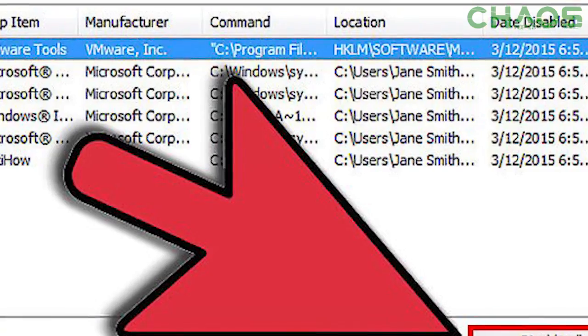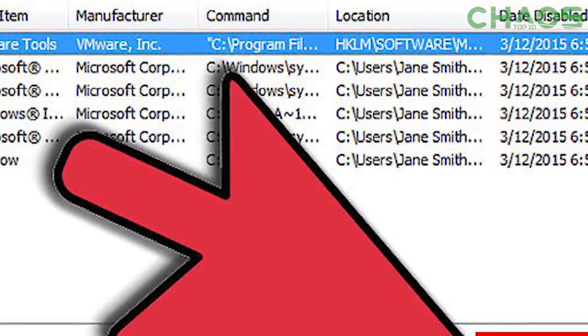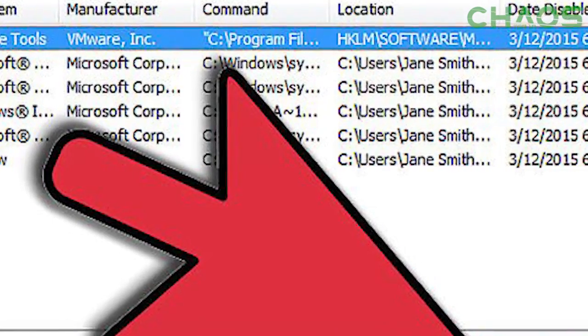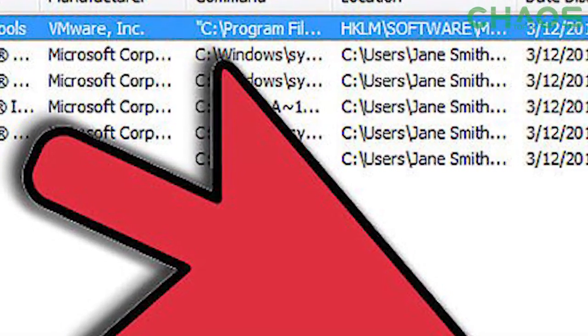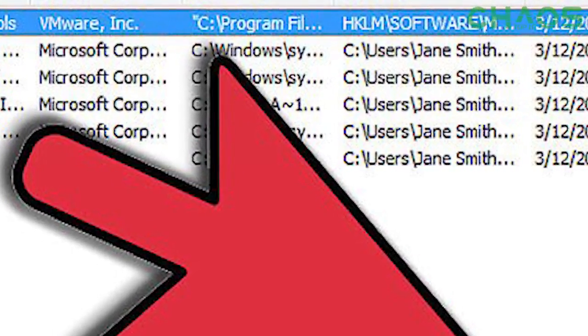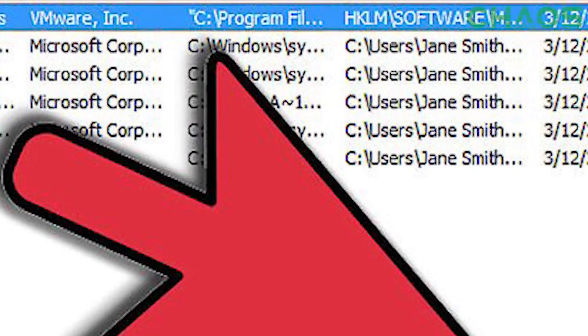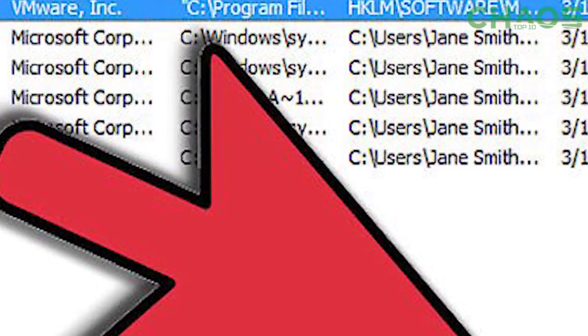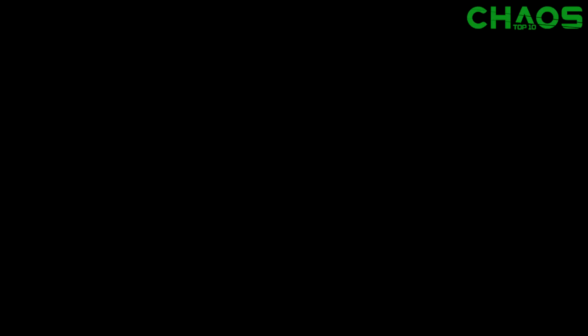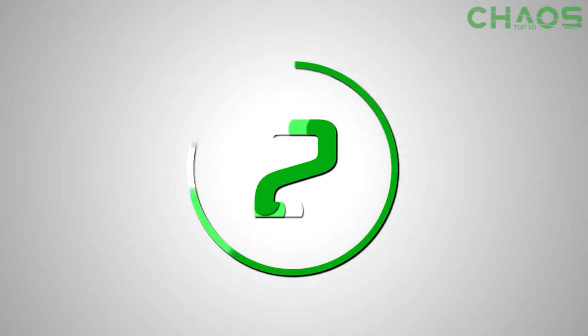This will make the startup of your computer way faster and put less strain on your machine. Now if you want these apps, you can turn them back on if you want or use them once the computer's on, but you can turn it all off just so the computer can start up quicker.